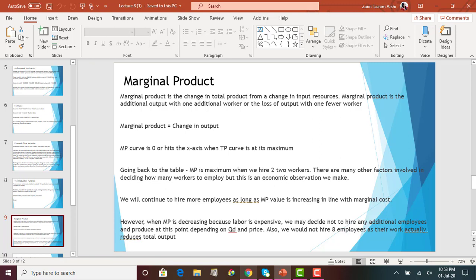In this course, the only factor of production that will change is labor. We vary the number of workers and see how total output changes for the company, and how the additional output changes with each additional employee. Marginal product is given by the change in output divided by change in labor. We are going to do an example with a graph to explain how it looks.